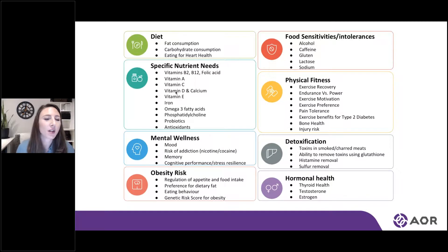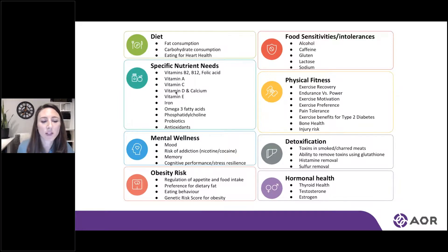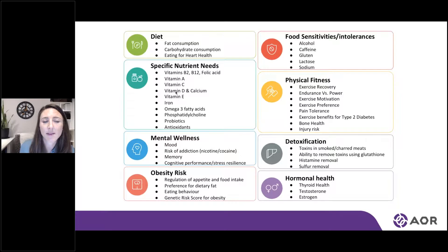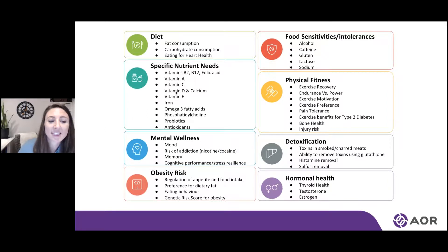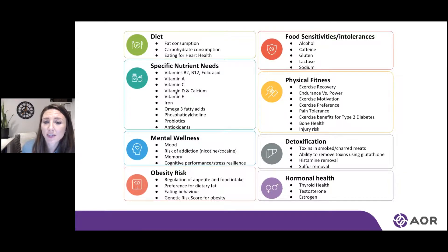That's just a brief example of the key areas where we can use genetic testing to help personalize and individualize our approach and treatment. This gives a nice overview of those key areas, including diet — fat consumption, carbohydrate consumption, ratio of macronutrients, specific nutrients — as well as mood and mental wellness, risk for addiction, memory, performance under stress, risk for obesity, food sensitivities and intolerances, physical fitness, and then detoxification and hormone. These two are aligned because how we process hormones has to do with the deactivation and removal of those hormones.